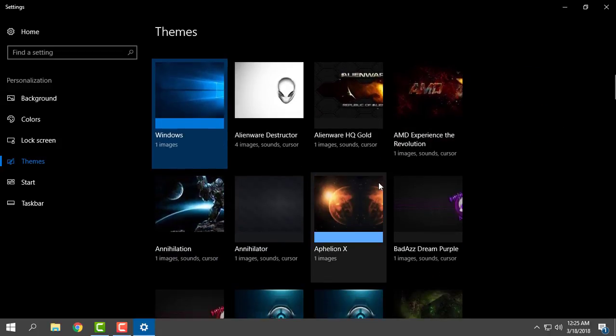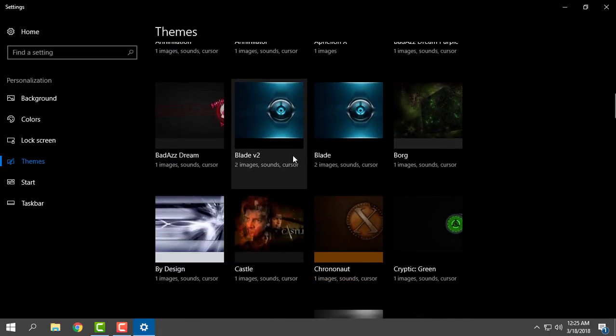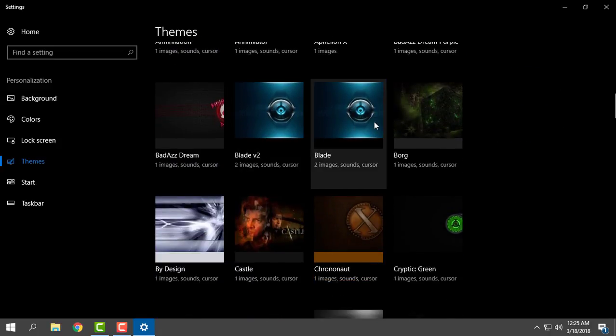From here you can choose Blade. You have two versions: version 1 and version 2. I will choose version 1.